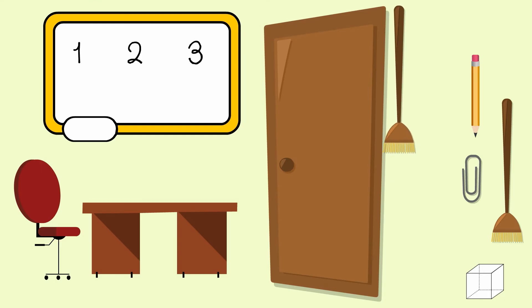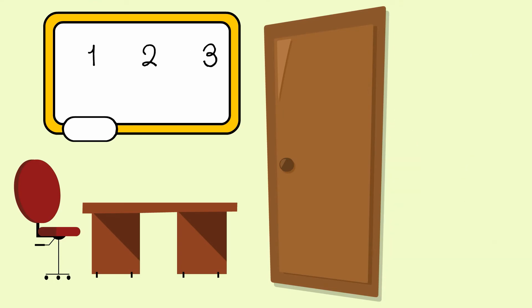One, two. My classroom door is two sweeping brushes long.